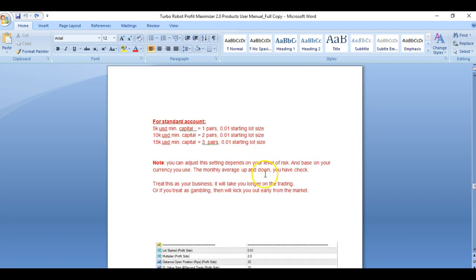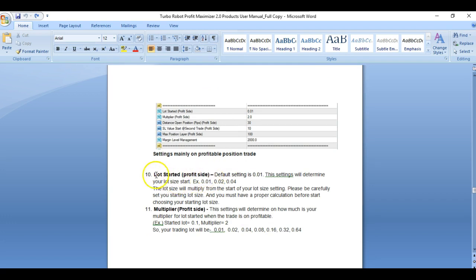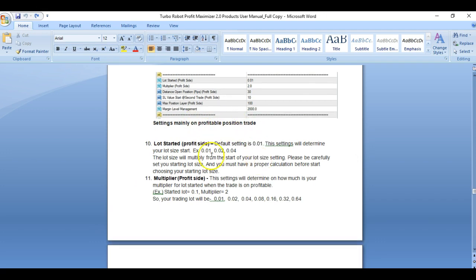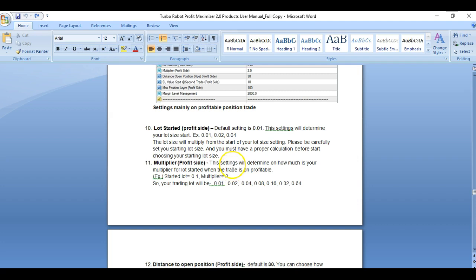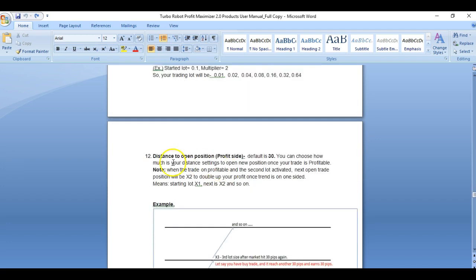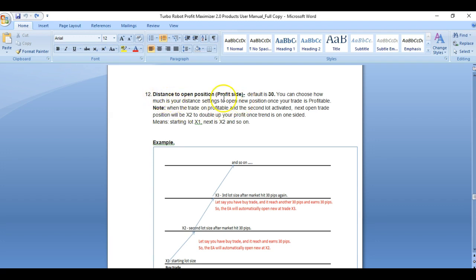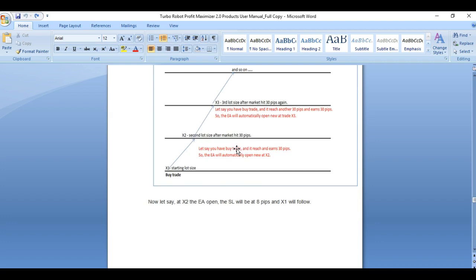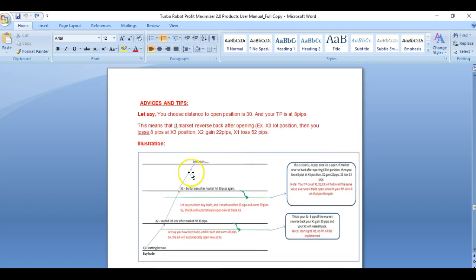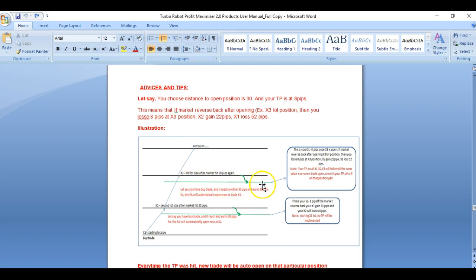For standard accounts, we also have tips on your proper lot size. On the profit side, this is your anti-martingale. Your start lot size is the same as your martingale side. You have your martingale profit side explained in the manual, especially for the full copy. The distance position explains how it is opened up, advices and tips, and also where your TP and SL are.